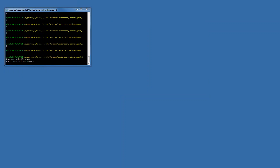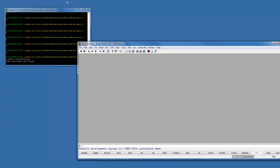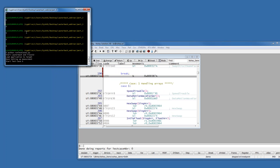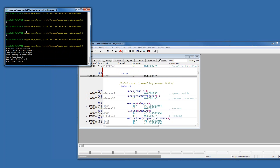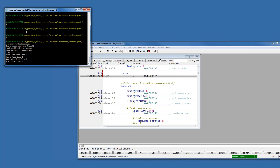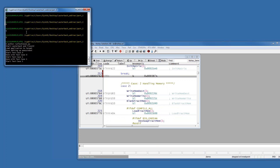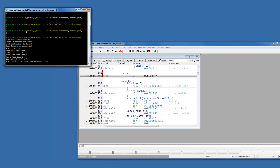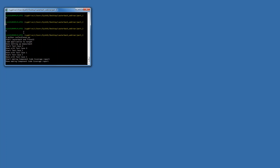Let me start the script. This will open Lauterbach and then load the application. It will start test case number zero, save the trace data, do a performance report for function level and task level, and a code coverage report. Then test case number one with the same reports, then test case number five. Now we tear down: a combined code coverage report using all three trace buffers, then exit Trace32 and close the UDP port. There we go, nice and easy.